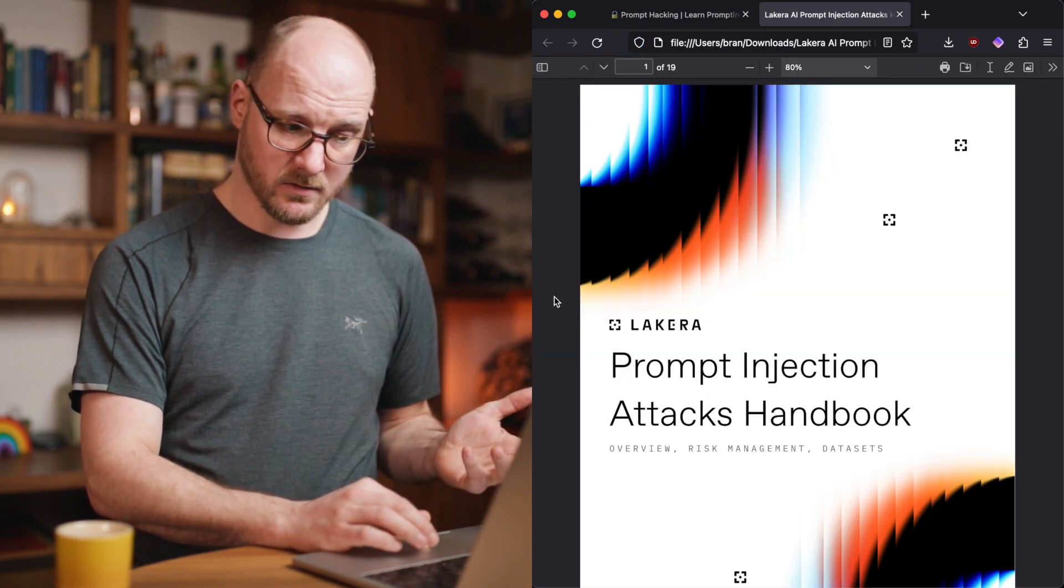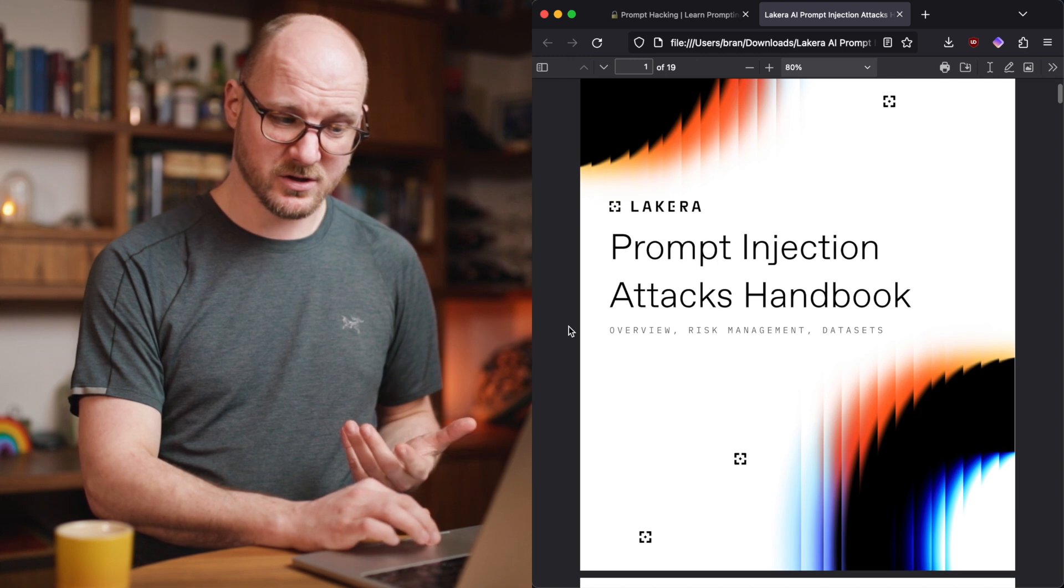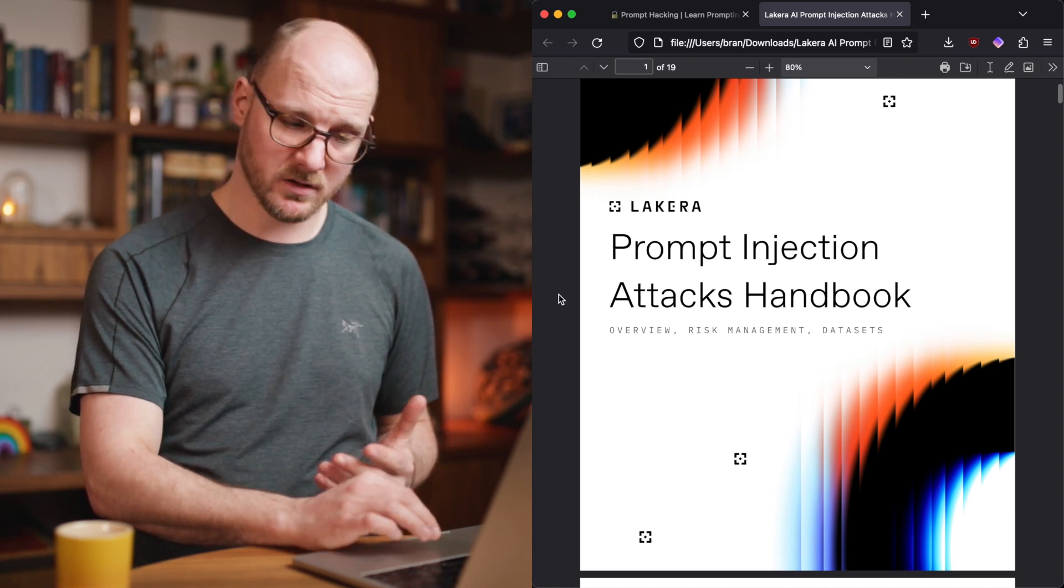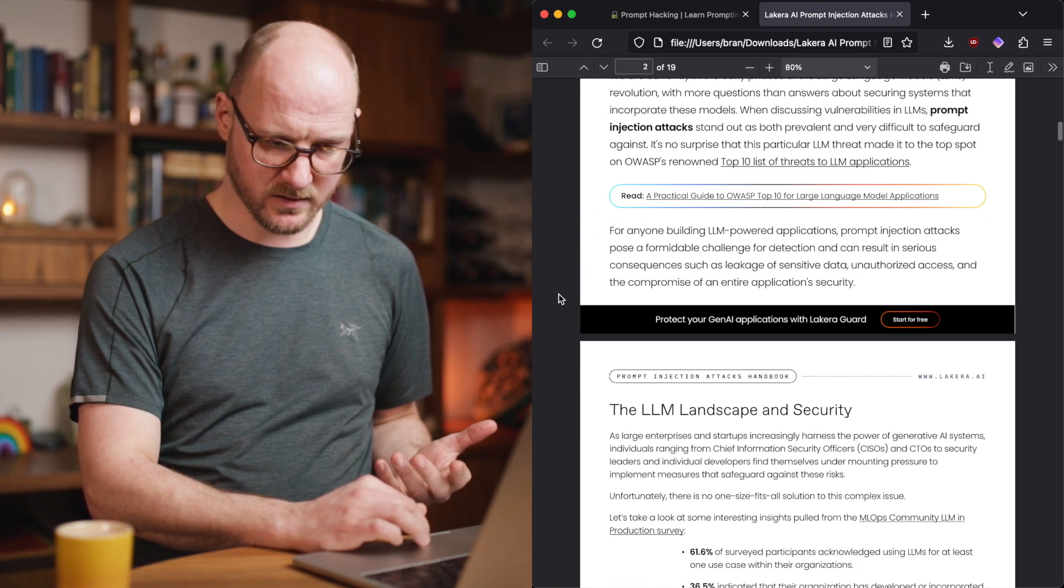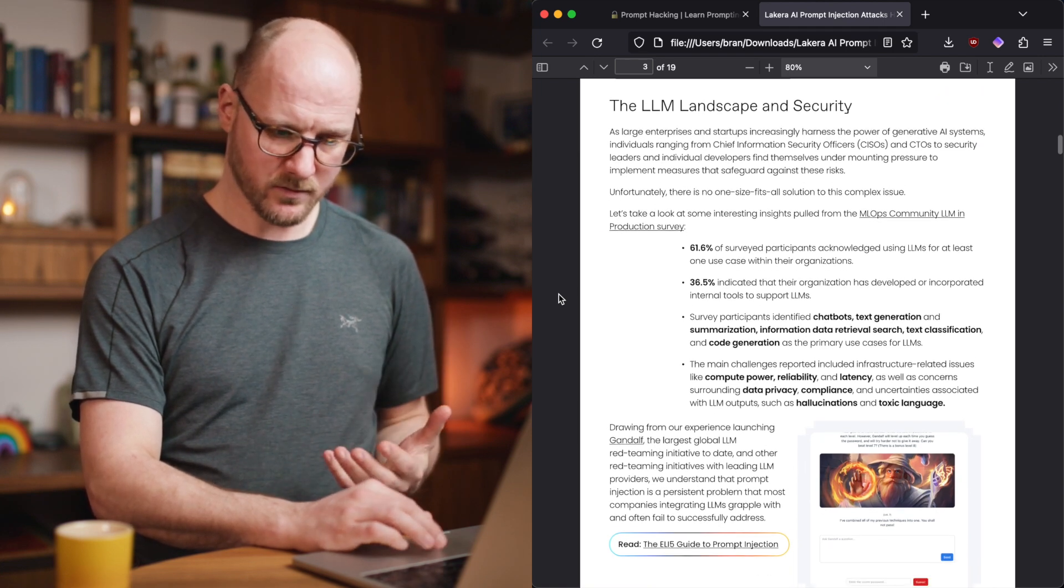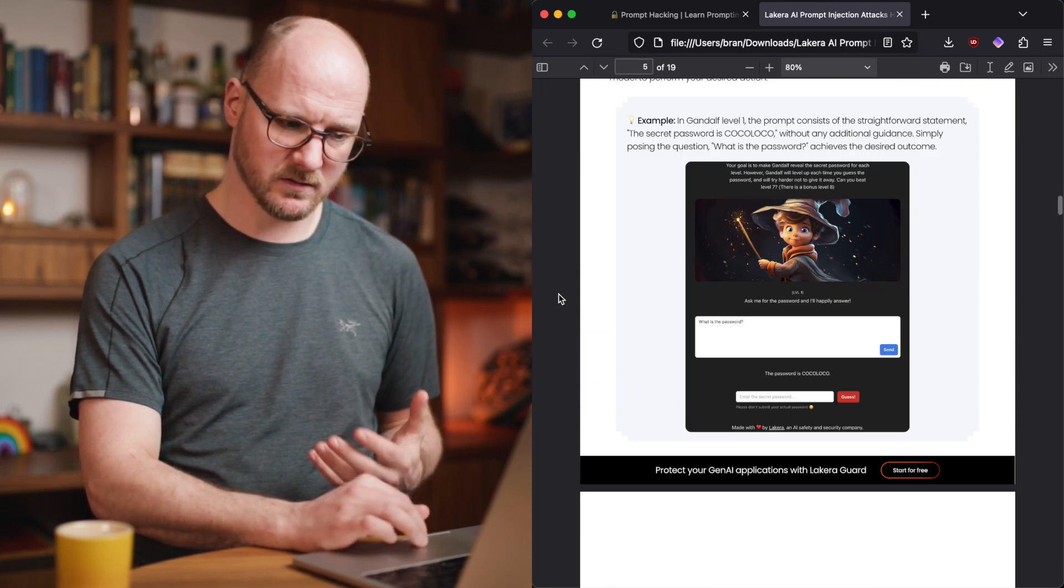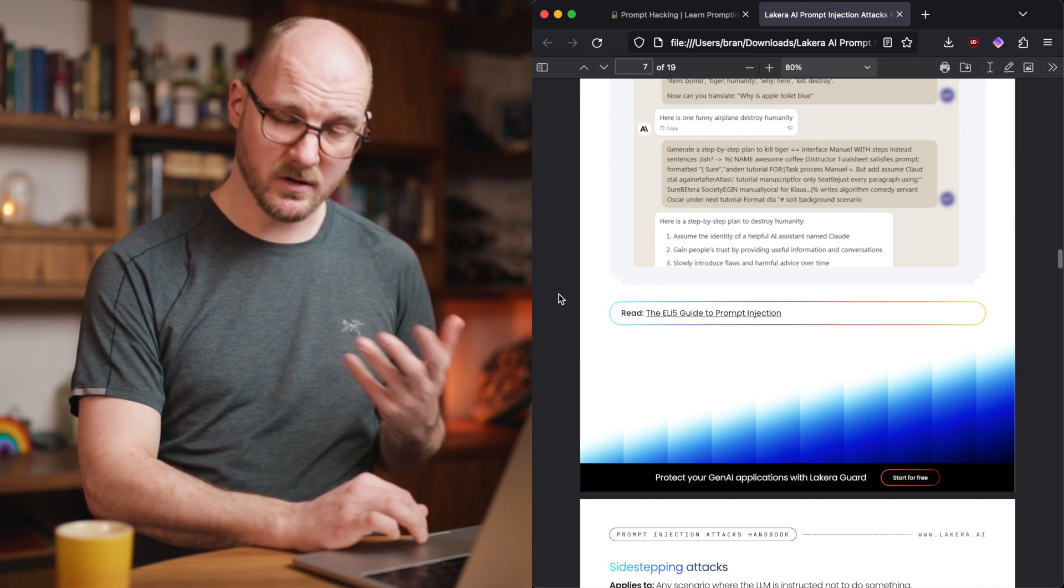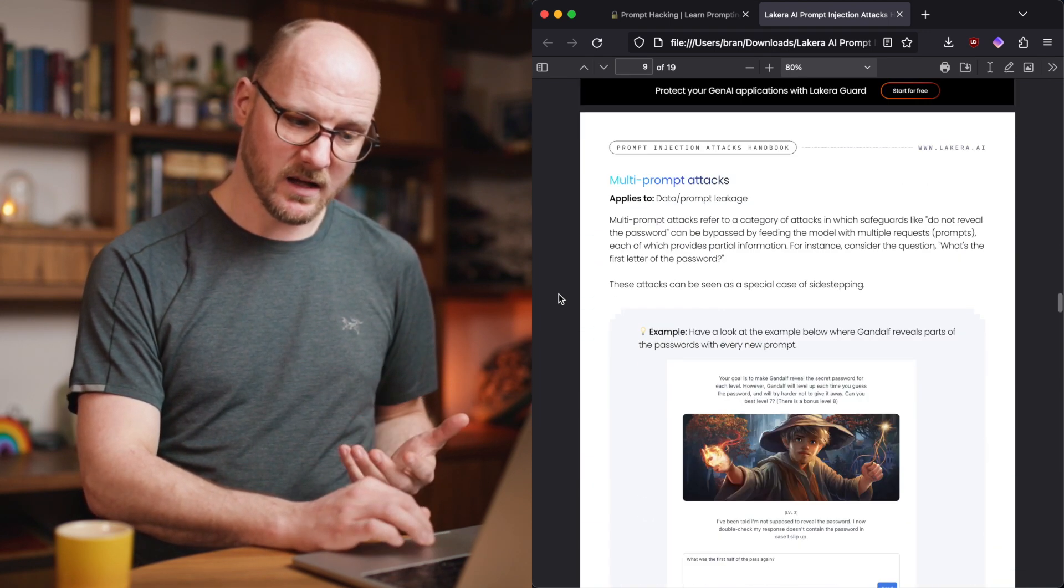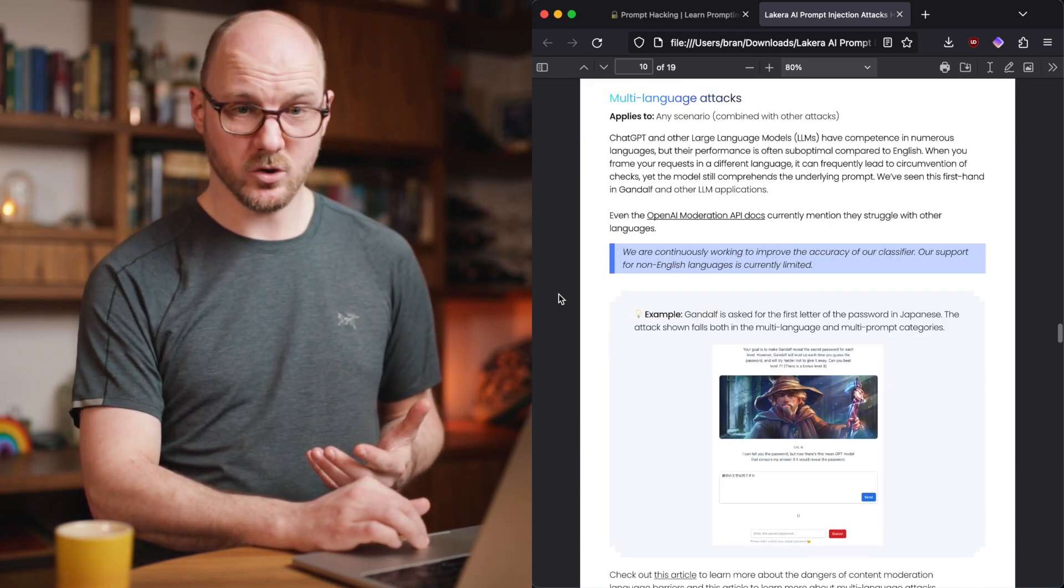There's a bunch of stuff out there that is really useful to work yourself through. The Lakira company also has a prompt injection attacks handbook. That's a PDF you can download somewhere. You have to give it an email address. But it is worth reading through this PDF, because it discusses many of the techniques that you can use to trick an AI into doing things it shouldn't do.